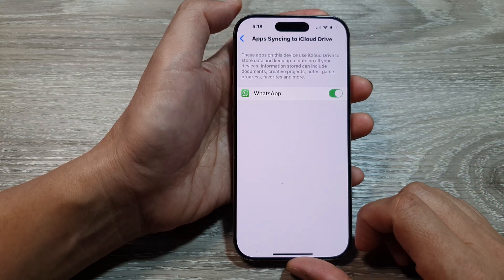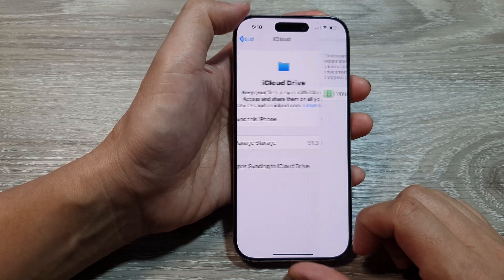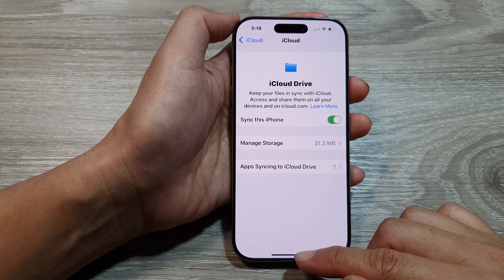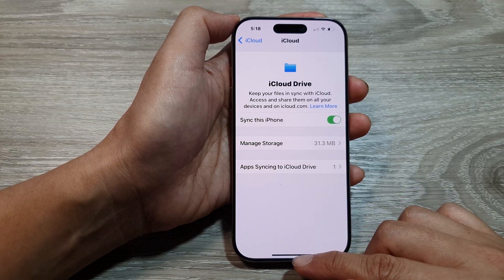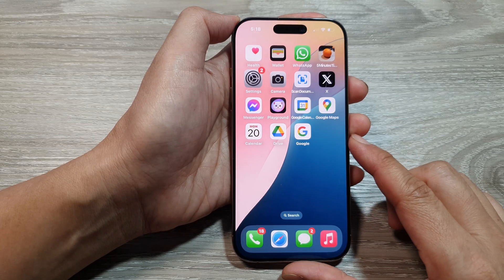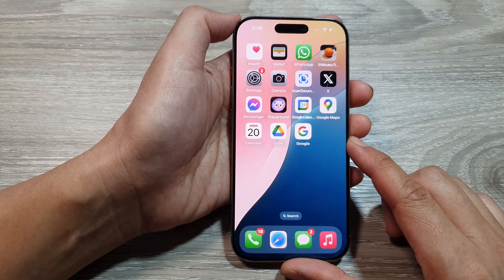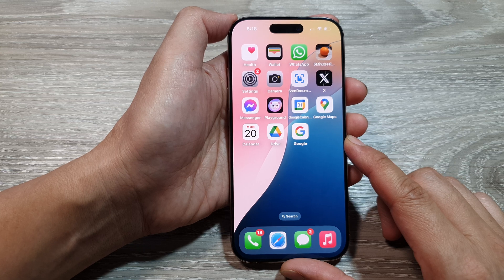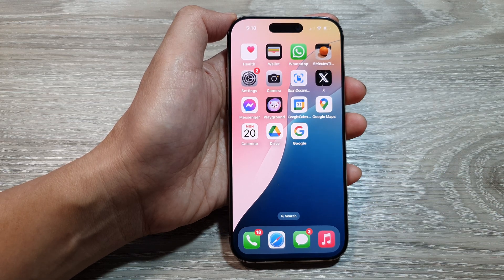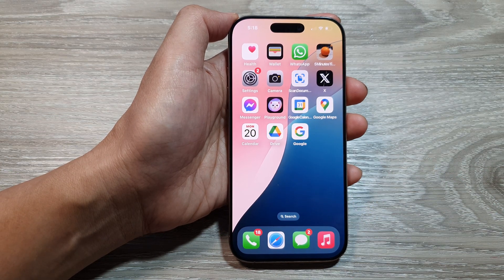And that's it. After that, you can tap the back key or swipe up to go back to the home screen. Thank you for watching this video. Please like and subscribe to my channel for more videos. Bye.